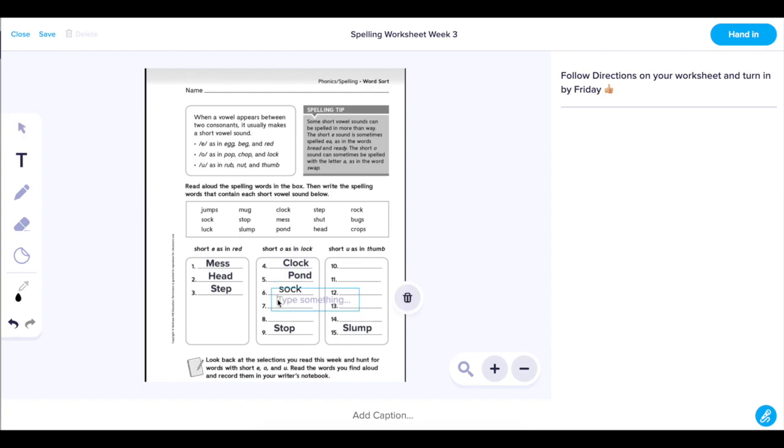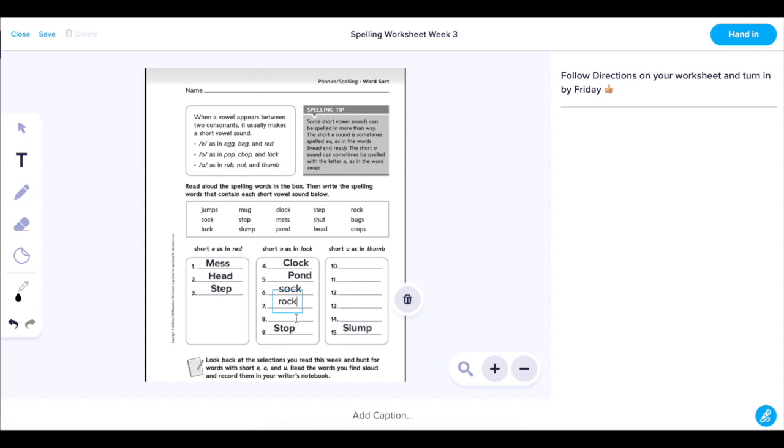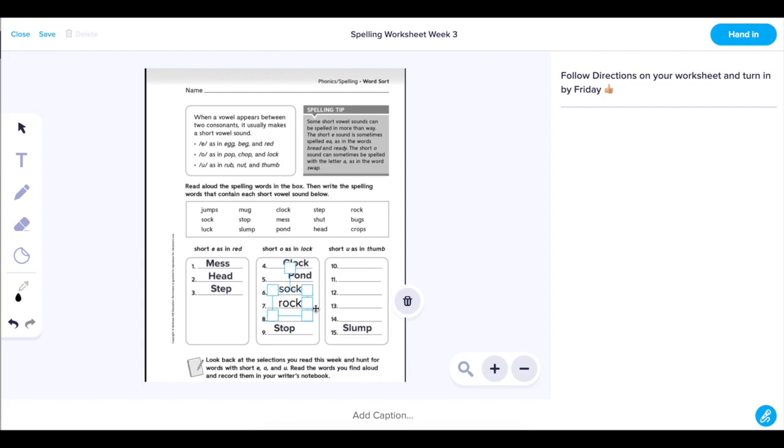As you can see, when you add a text box and type a word inside, you're able to edit that text box. You can expand the text box to make the word larger. You can also move it around on the worksheet and you can rotate it to fit it right in the exact spot where you want it.